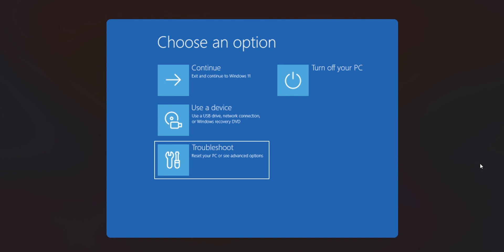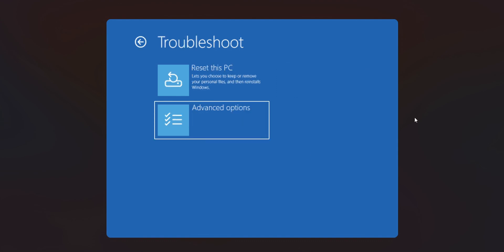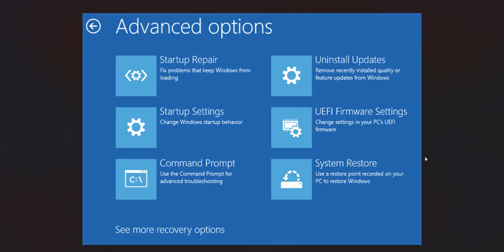For this video I'm going to show you this in pictures because I don't have another PC to record with a capture card, but it's going to be the same process. Once you restart your PC you're going to find this window — 'Choose an option'. You want to click Troubleshoot, and then select Advanced Options.